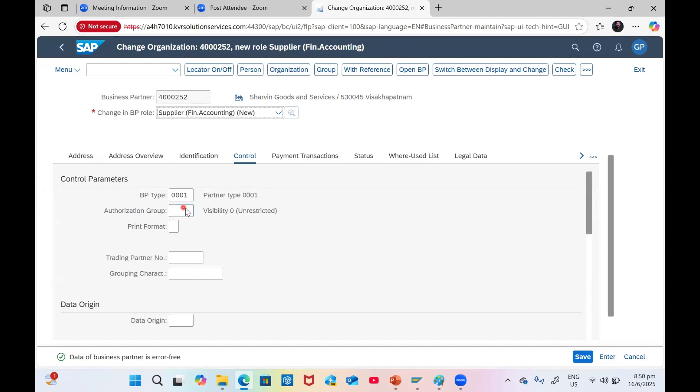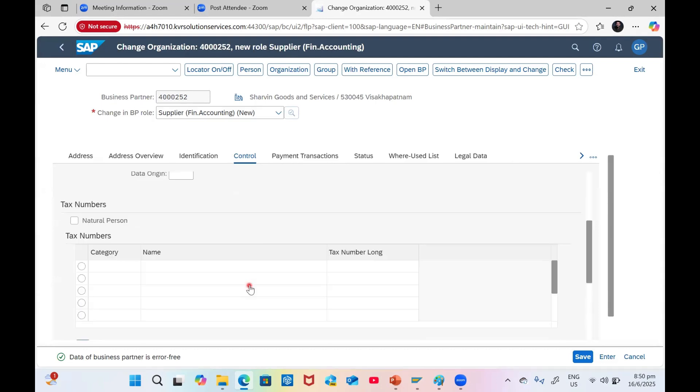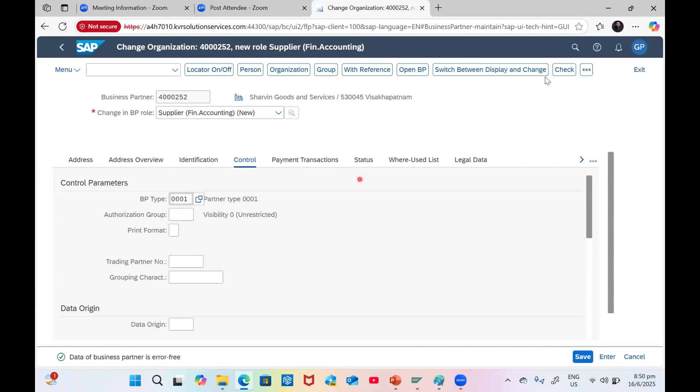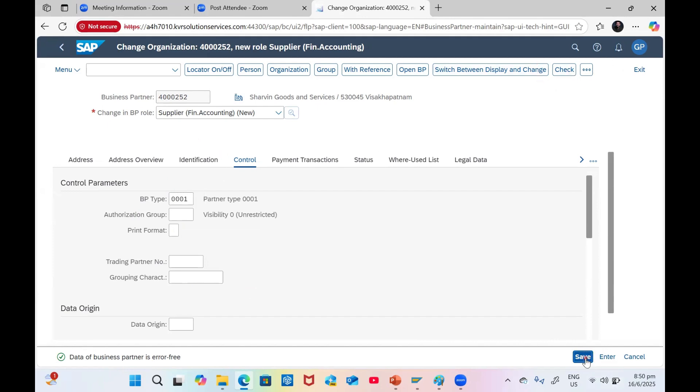We can select those details. Based on the BP type, if you are maintaining any kind of configuration parameters it will be updated. You can choose based on the requirement. Mostly this entire accounting data will be working with Finance - what information they want to keep, all those information. Now click on Save.